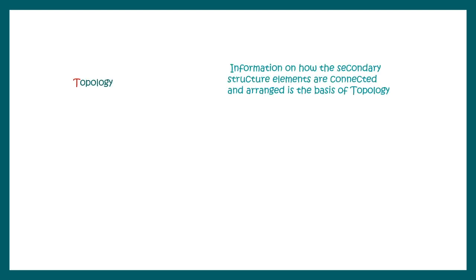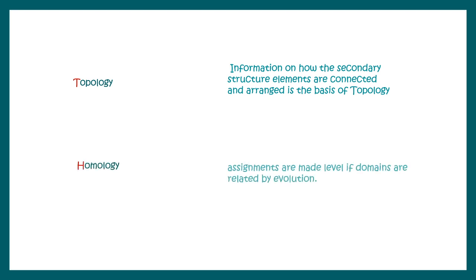Next comes Topology. Topology is information on how secondary structure elements are connected and arranged in three-dimensional space. The classification basis is on 3D topology. Lastly, Homology. It's based on evolutionary relationship. Assignments are made if the domains have any evolutionary relatedness. These are four classification basis used by CATH.